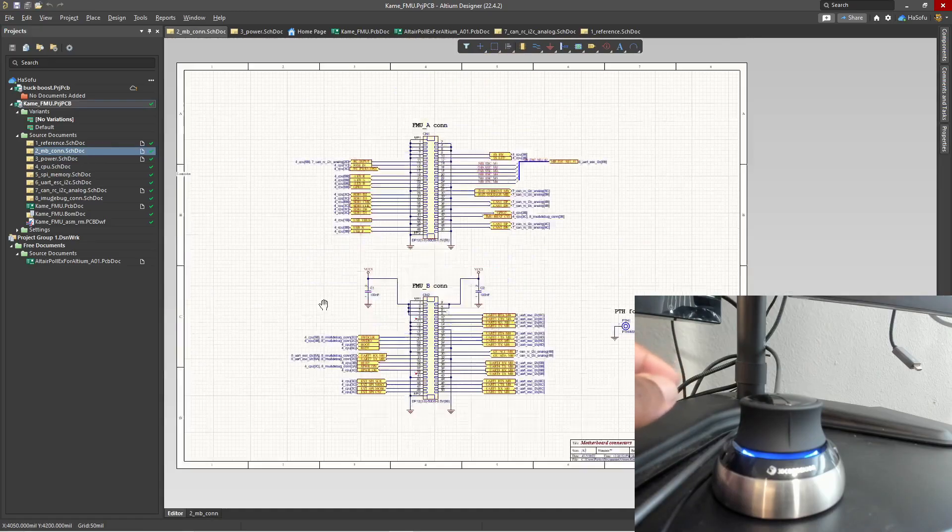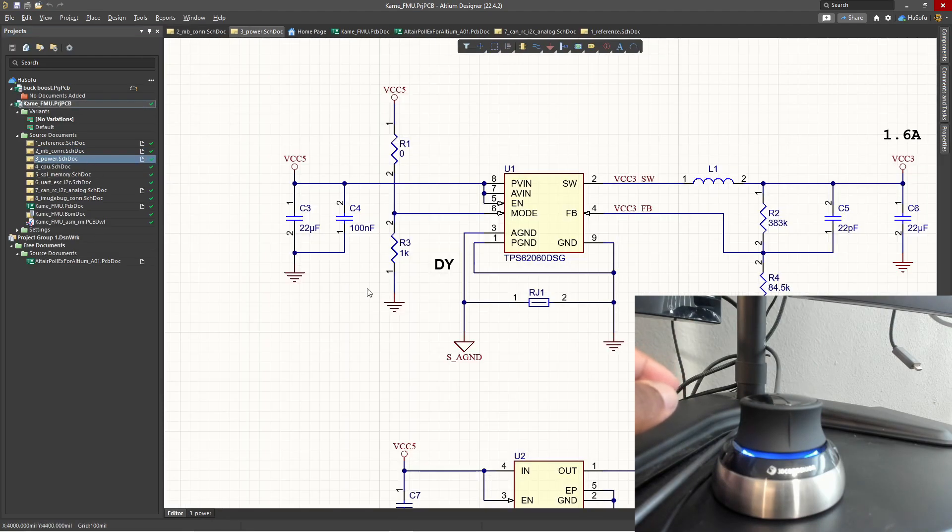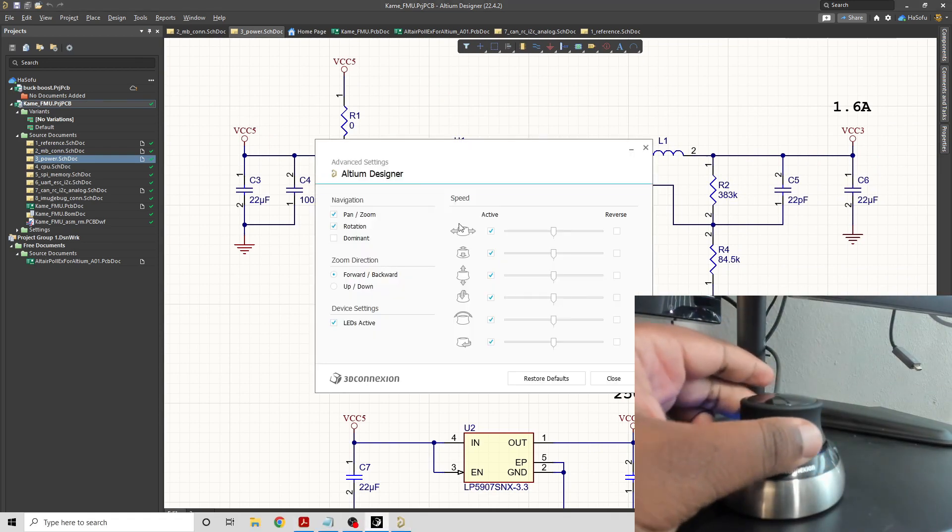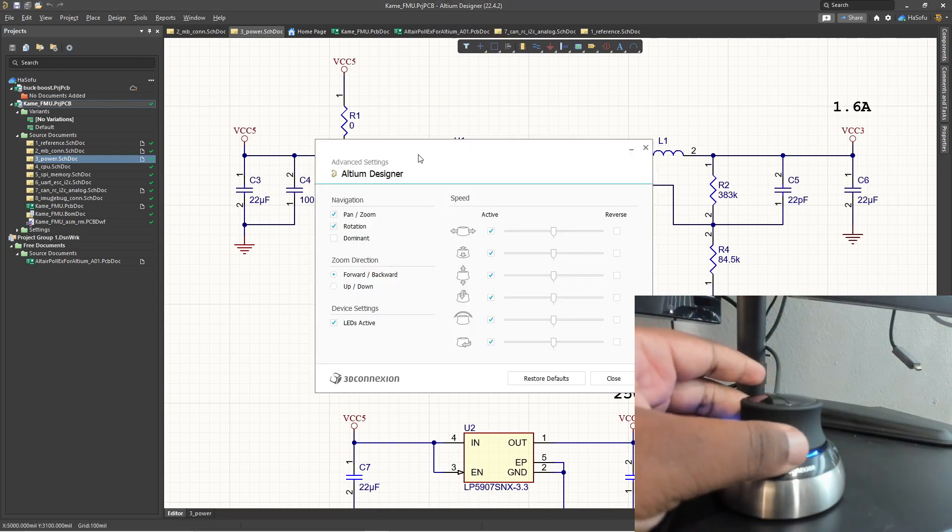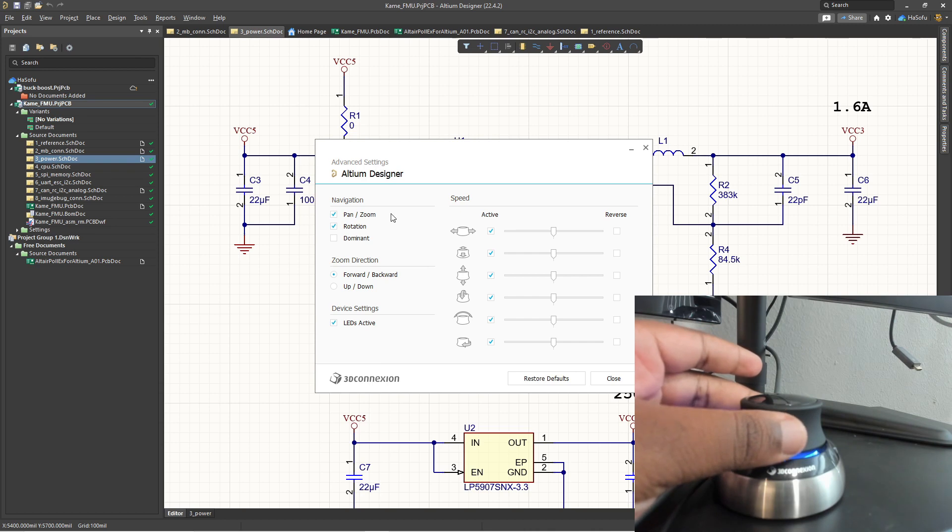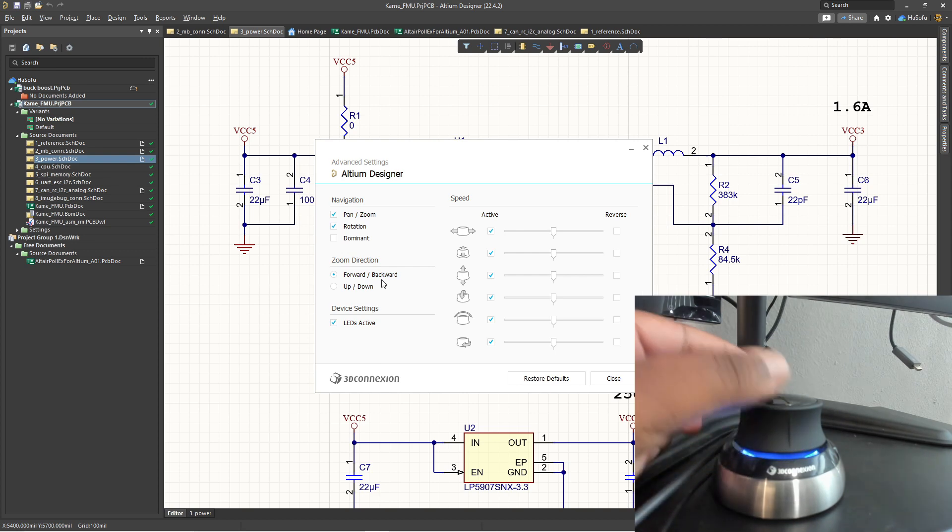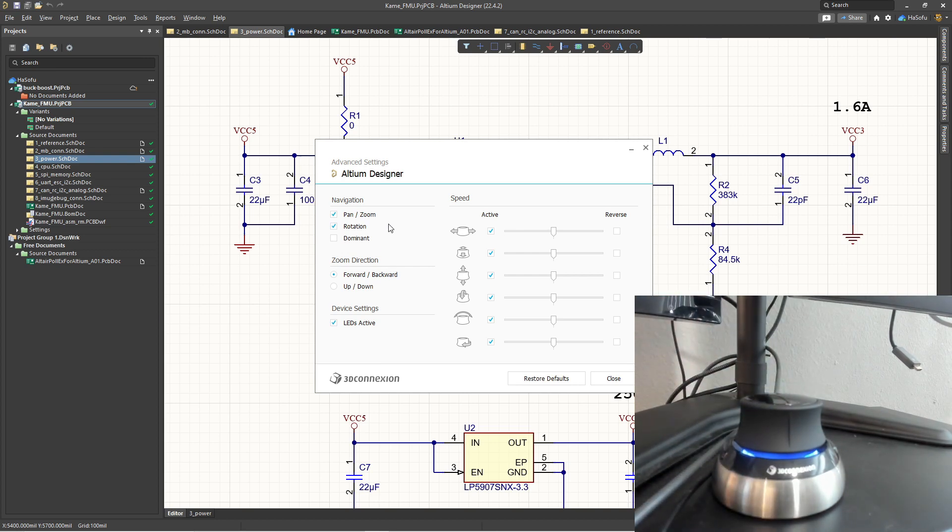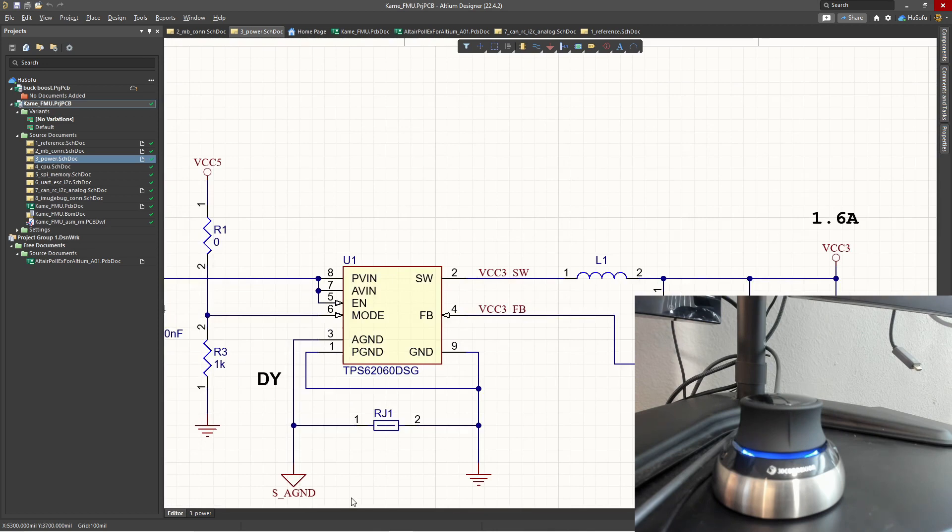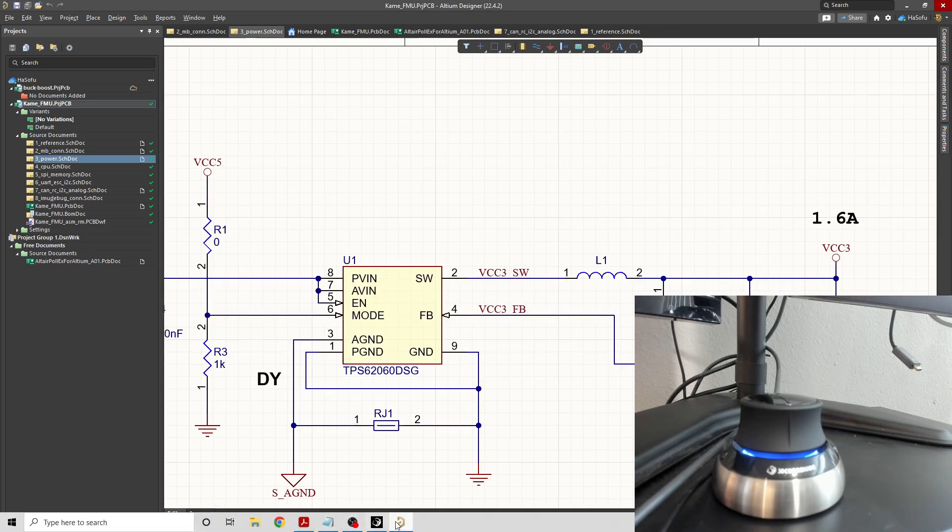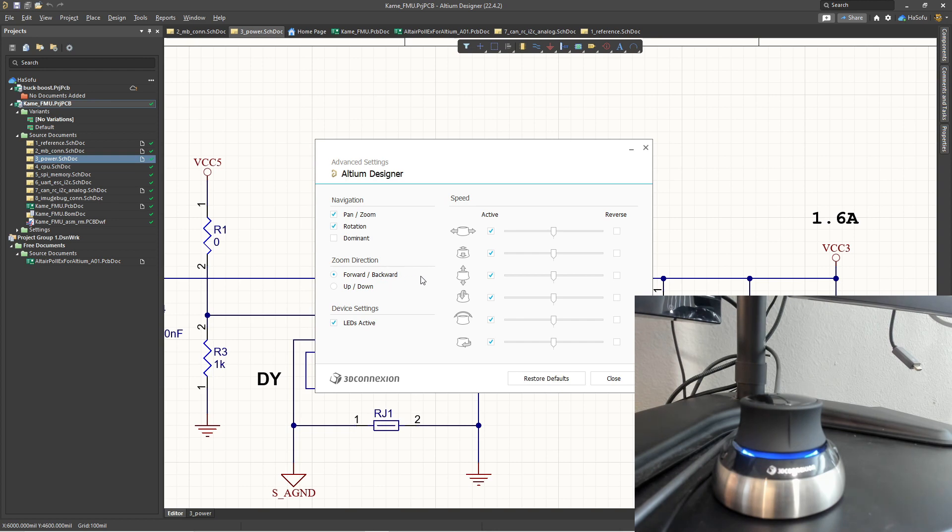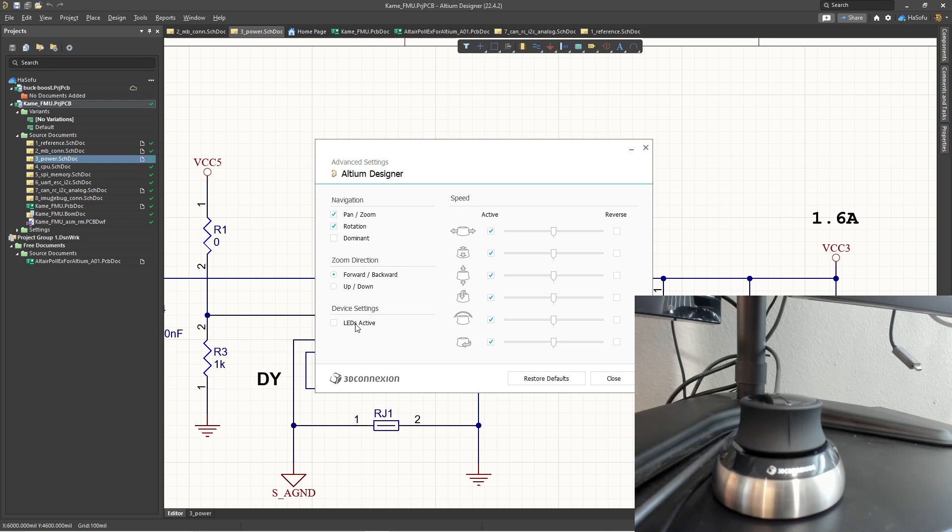With Altium Designer open and clicking on the software here, now it recognizes Altium Designer. This looks like it will be working properly. By default, it's going to set everything on like pan, zoom, rotation, forward, backward. So what do all of these mean? Navigation, pan, zoom just means you can pan and zoom in, zoom out. So this is panning. This is zooming. And I'm doing this with the regular mouse. Rotation. That's not really a thing. So the zoom direction refers to how do you want the zoom direction to go? And LED is active. If I turn it off, it turns off the LEDs as you see there. If I turn it on, it's back on.